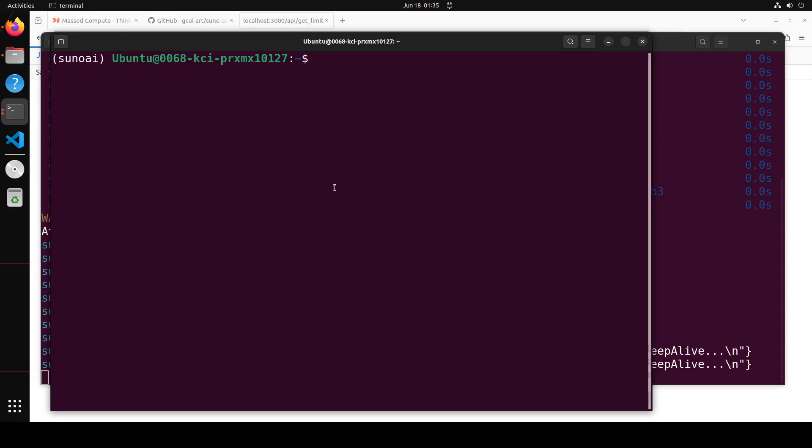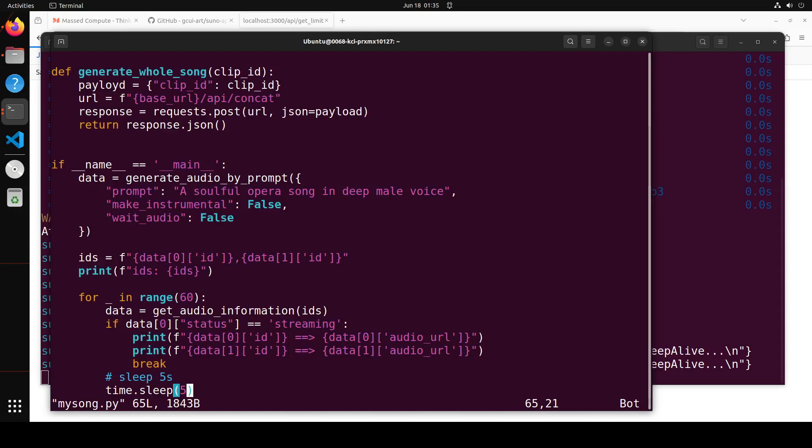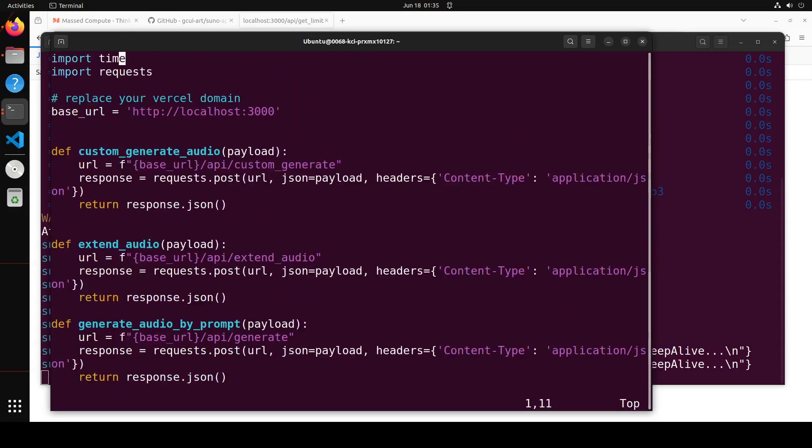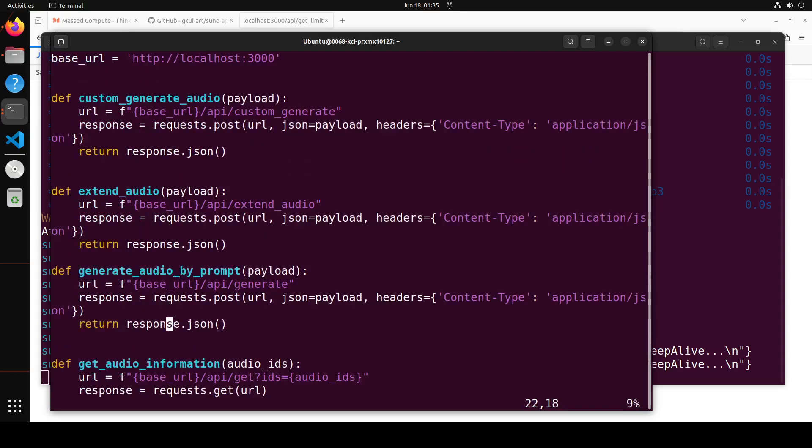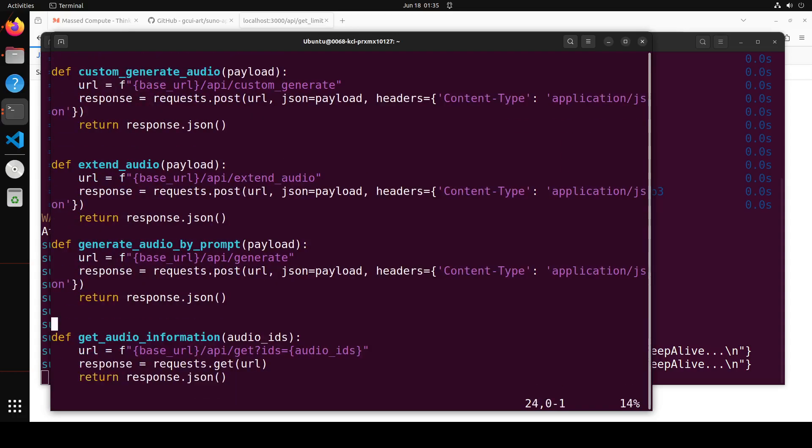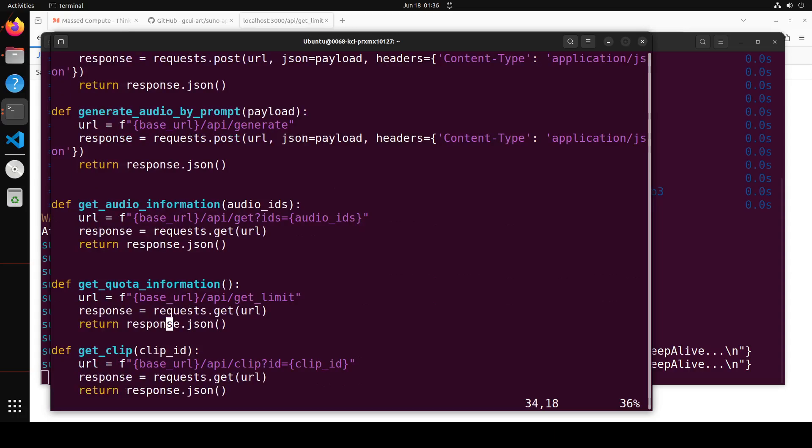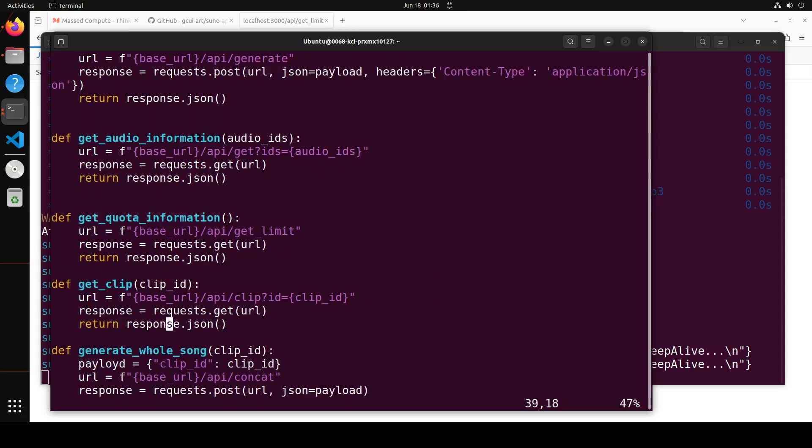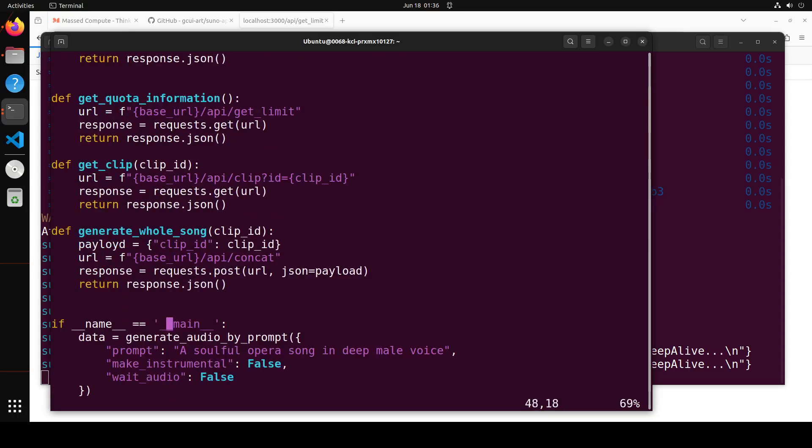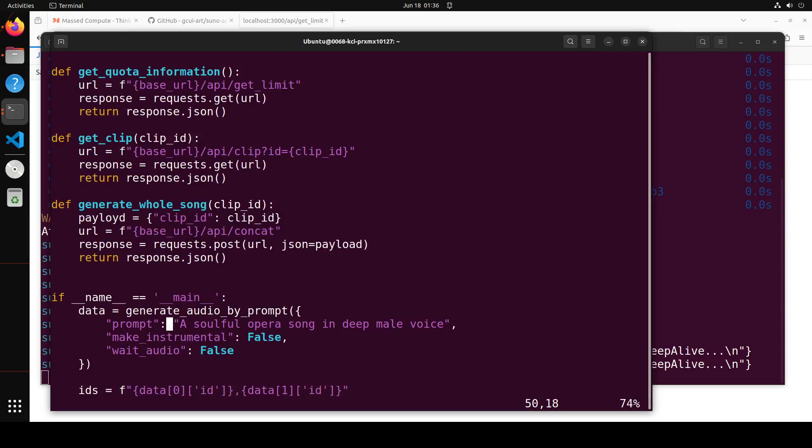Now, in order to use that API in your code, let me show you a sample code which you can also get from their GitHub repo. Let me go at the top. So we are just importing some of the stuff. This is a URL of our local system. And then these are some of the functions which are related to this API where we are generating audio, extending it and all that stuff. These are the usual Suno AI API stuff.